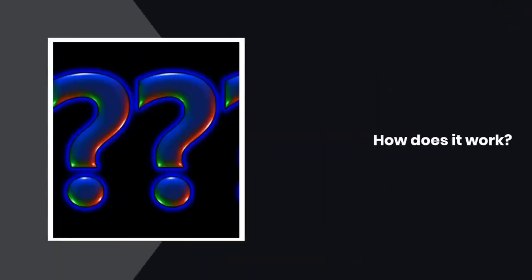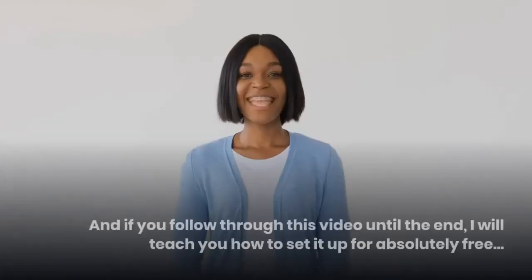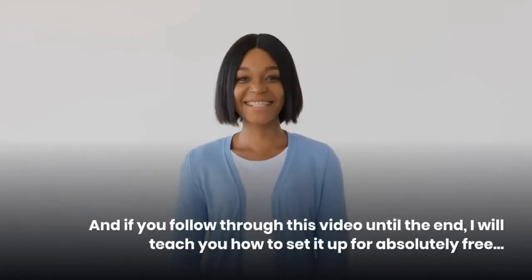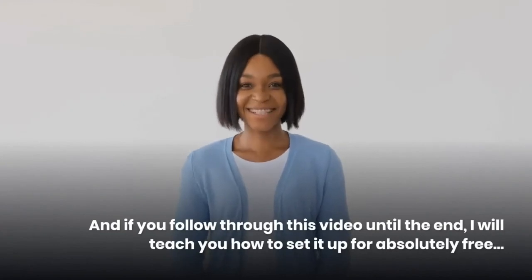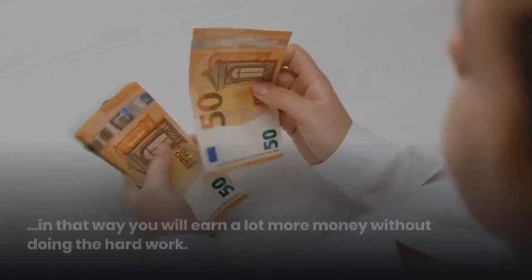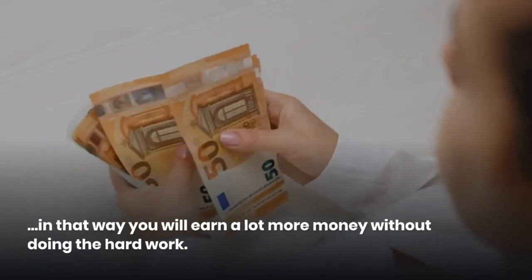How does it work? We're about to find out. And if you follow through this video until the end, I will teach you how to set it up for absolutely free. In that way you will earn a lot more money without doing the hard work.